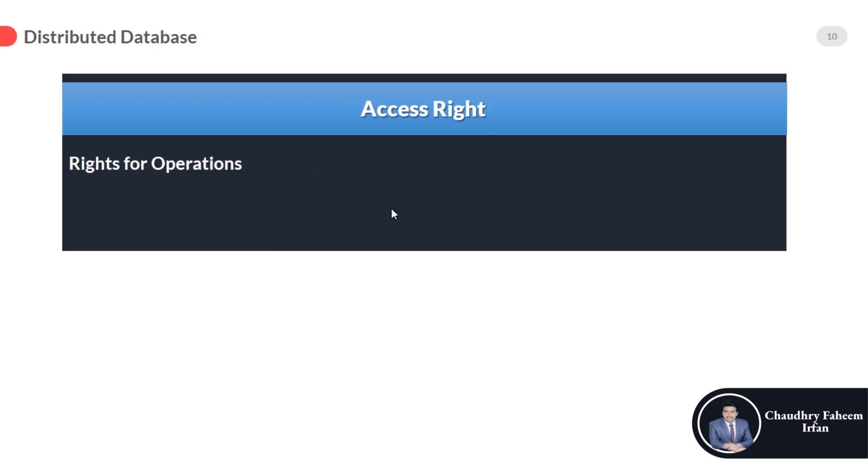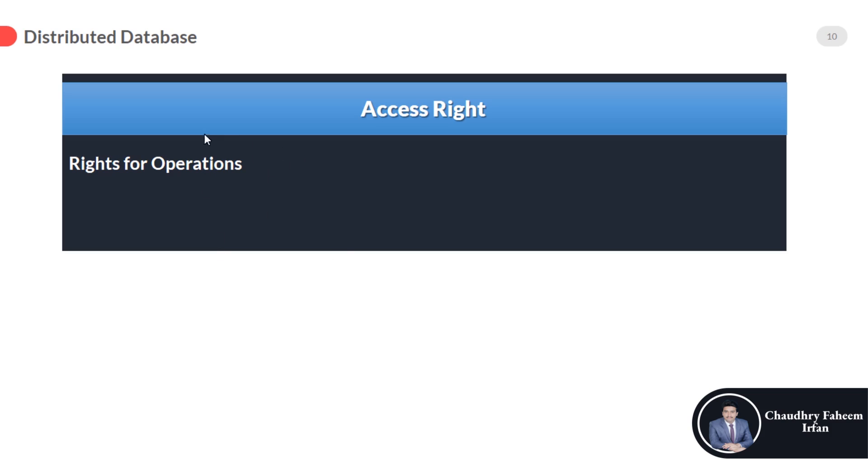User access rights: rights for operations. Who can delete data? Who can update data? Who can change the structure of the database? Who can create tables? So define all the access rights. If all the employees or organization members can delete or update data, it is very bad from a security point of view.